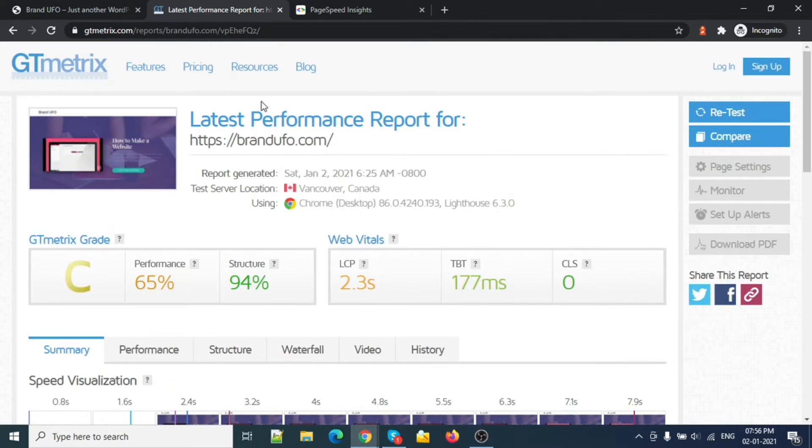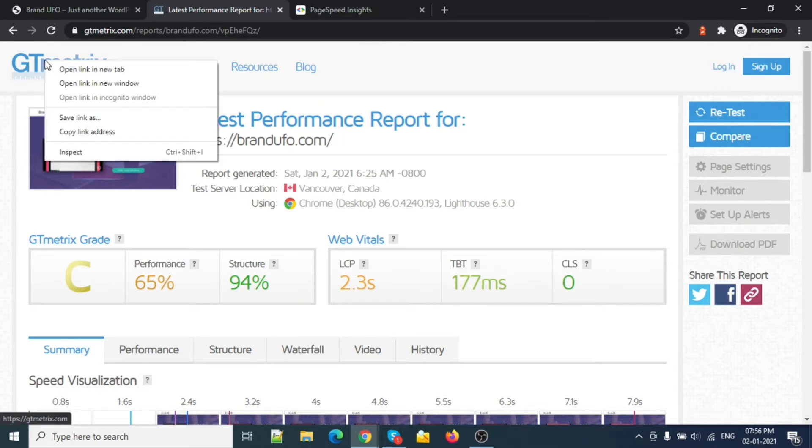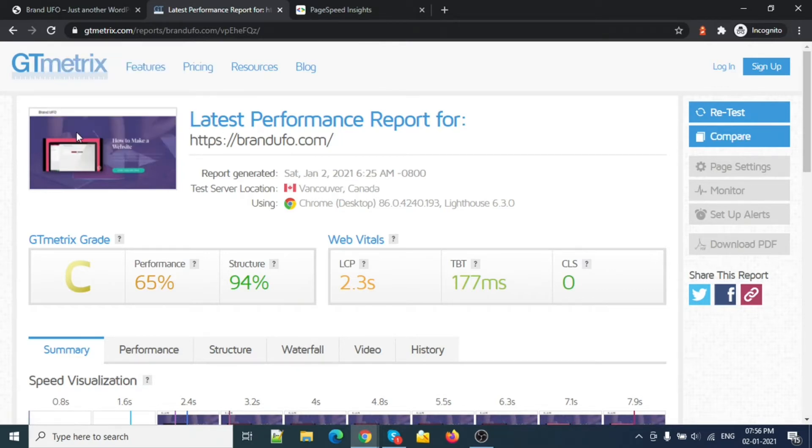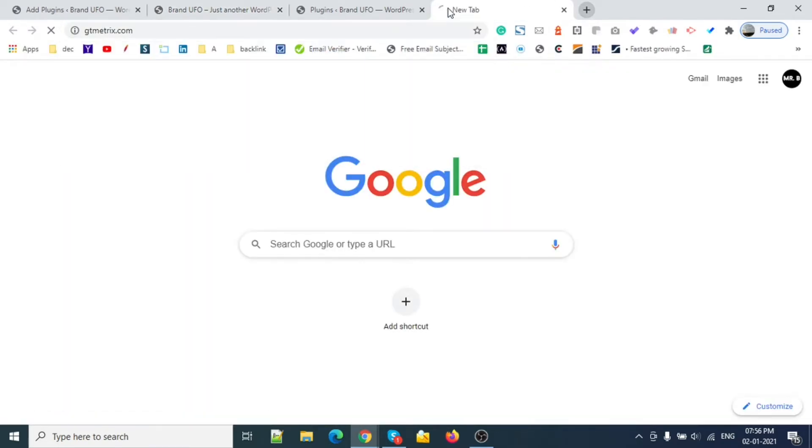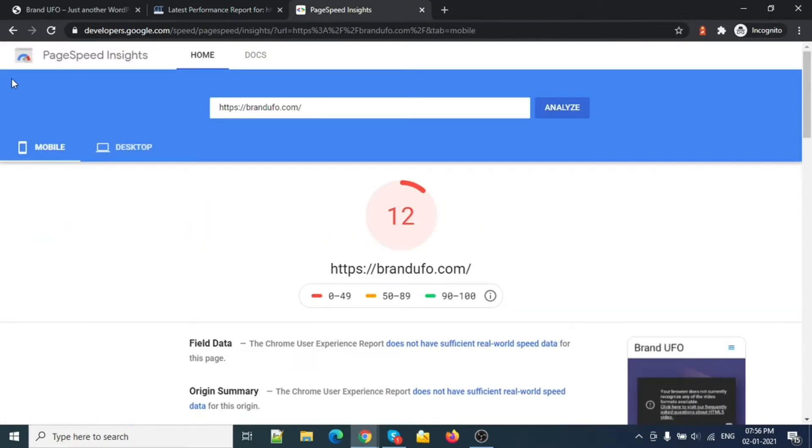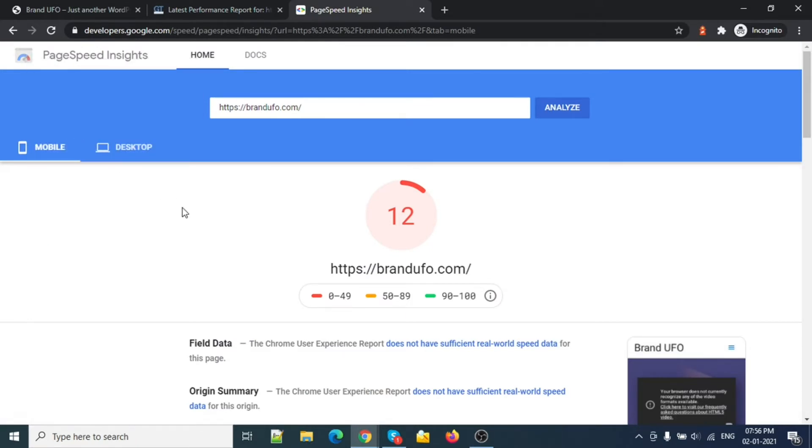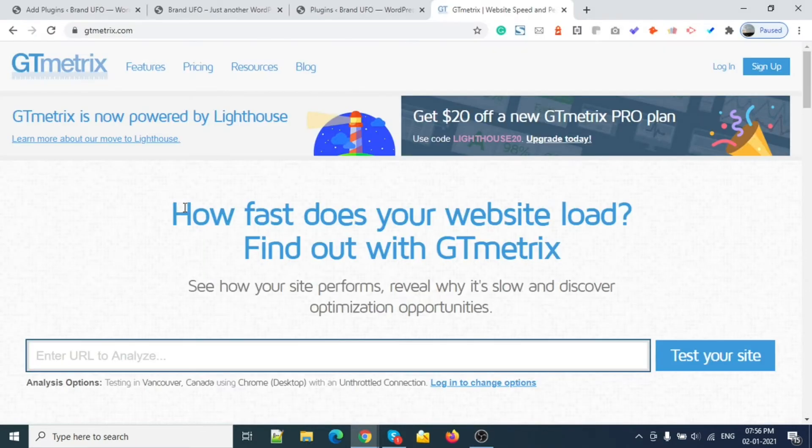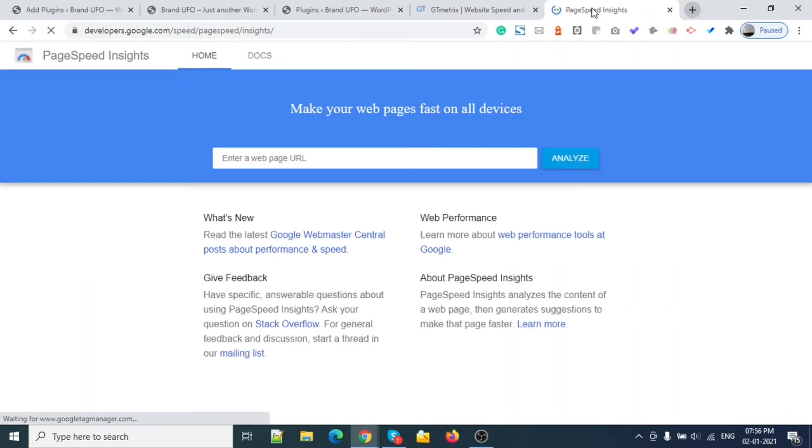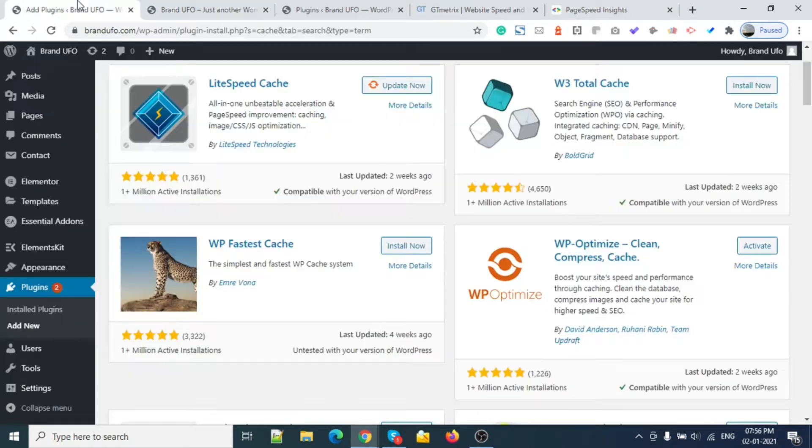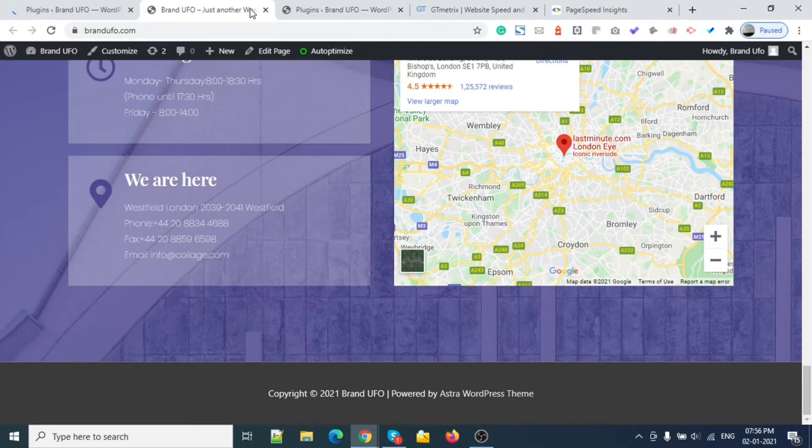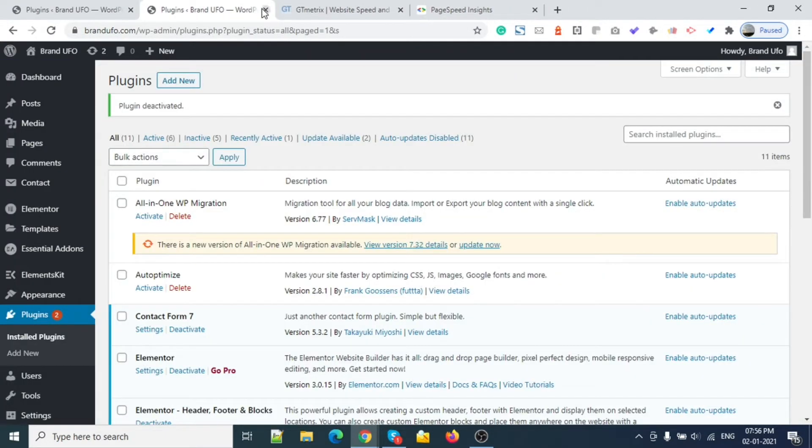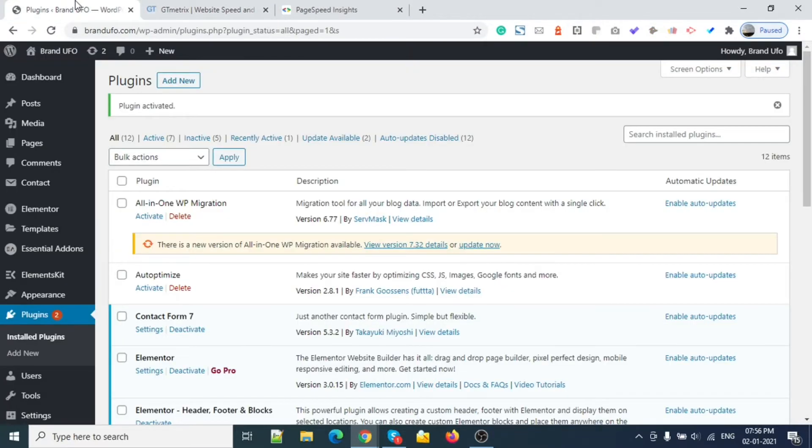So we will improve this speed. I will keep this side open and also open another tab. I'm using incognito mode right now.